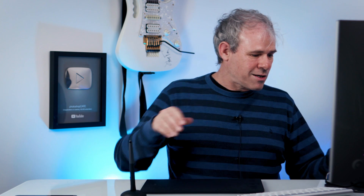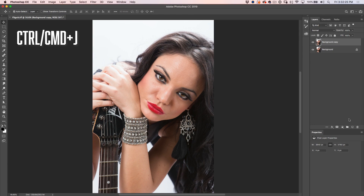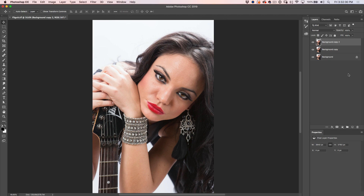Let's get started with this photograph of Lena, and this is one of my Ibanez guitars here. What we need to do is start by duplicating the background twice. We can click and drag into the new layer icon, or we can hit Ctrl J or Command J on Mac. I normally just hit Command J twice.